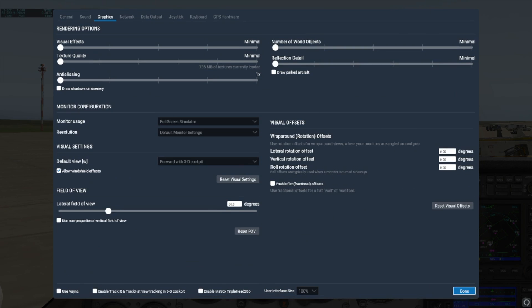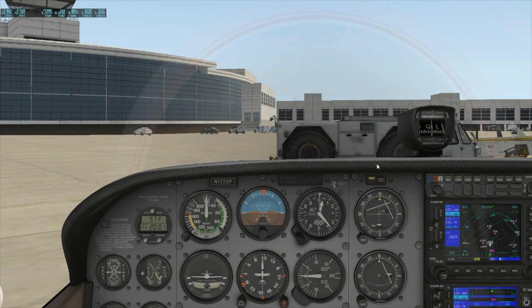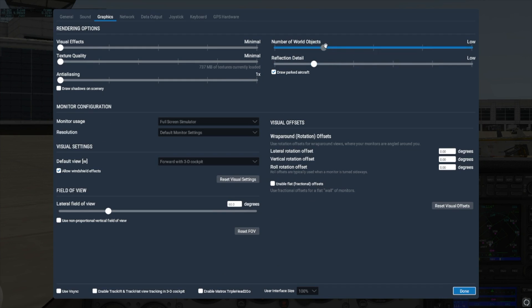We'll start by adjusting the CPU-heavy settings. First we'll turn on parked aircraft, then we'll turn up the number of objects and reflection detail by one notch each. Go back to your flight and check out the impact. Frame rate's a bit lower, but not too low, so let's keep increasing these sliders by one increment at a time and checking the results. Keep in mind that the number of objects and the reflection detail are very much cumulative. If you have minimal objects, you might be able to max out the reflection detail, but as you add more objects, thereby giving X-Plane more things to calculate reflections for, you'll need to dial down the reflections. On my machine, I hit between 25 and 30 fps with the number of object sliders set to high and reflection detail set to medium.